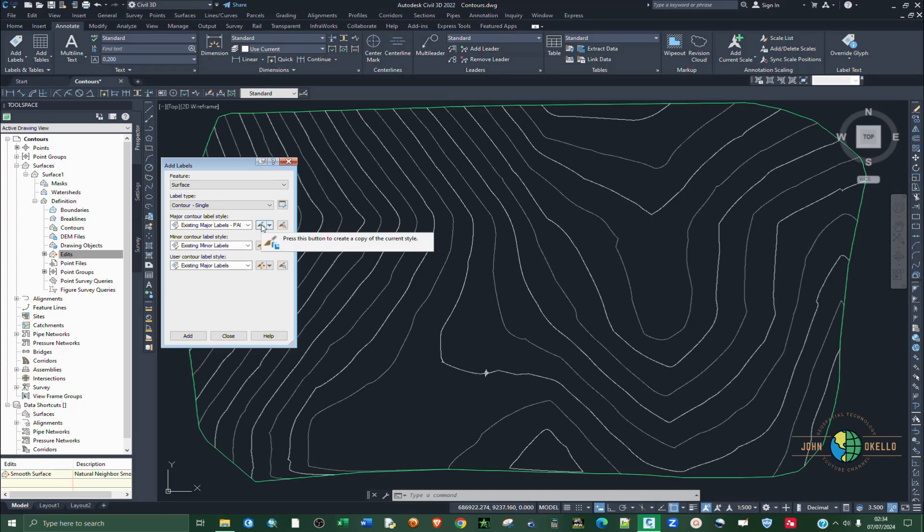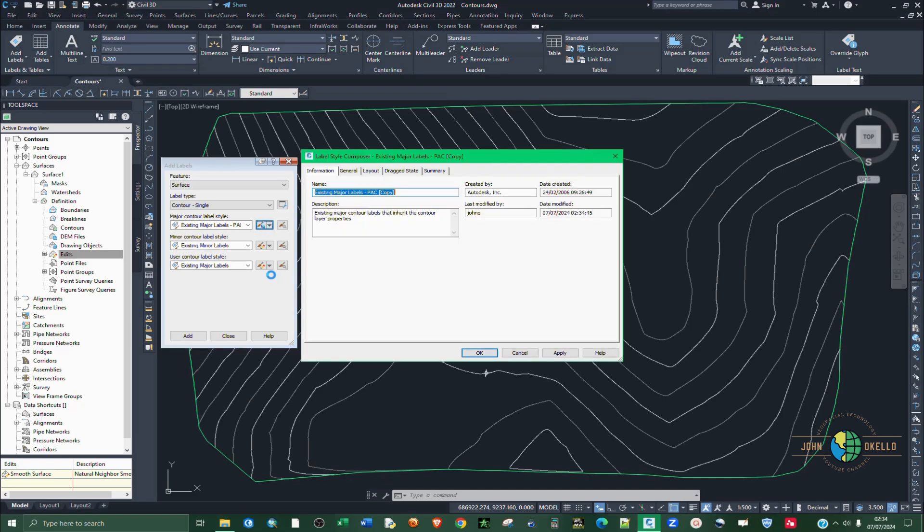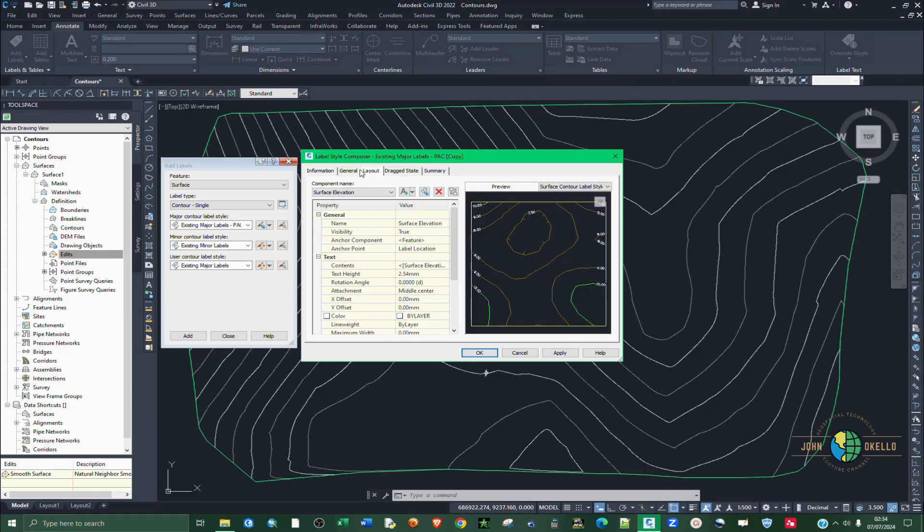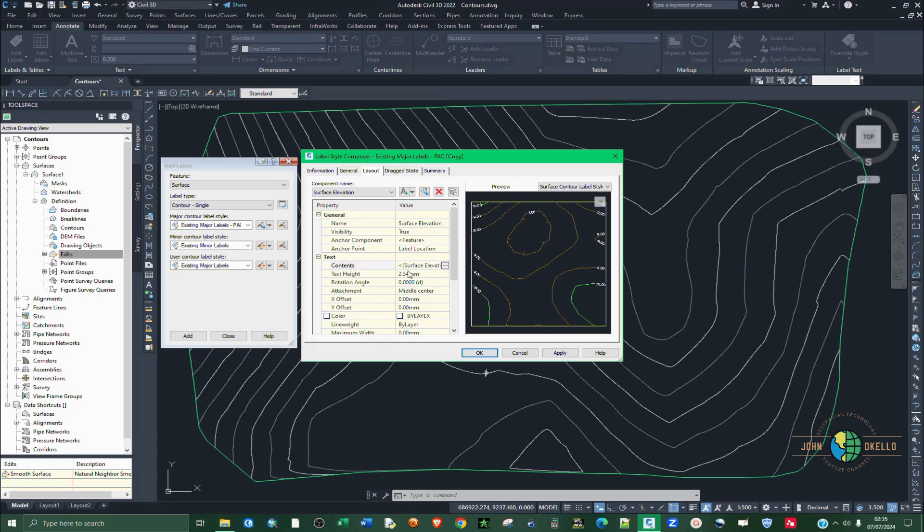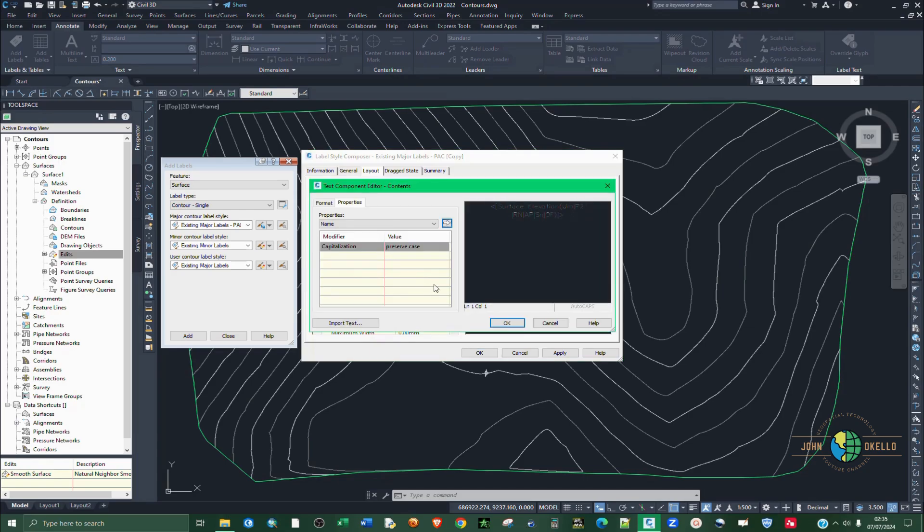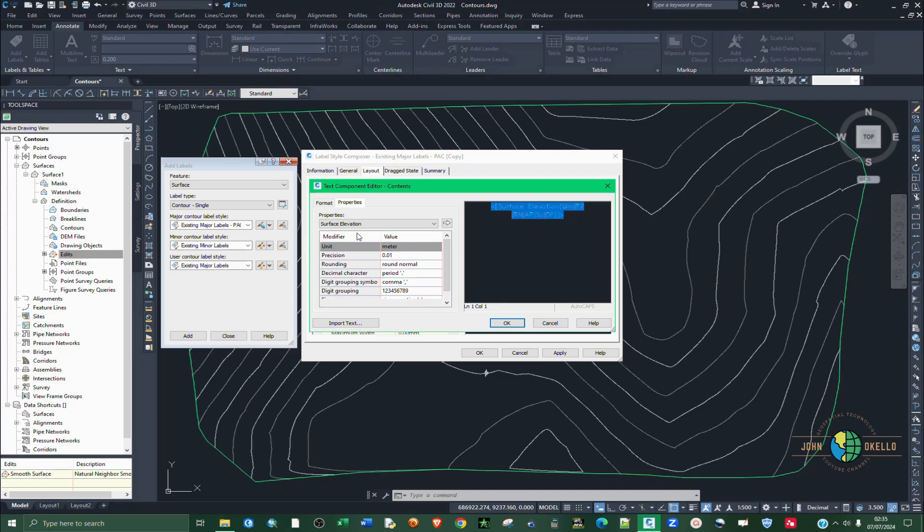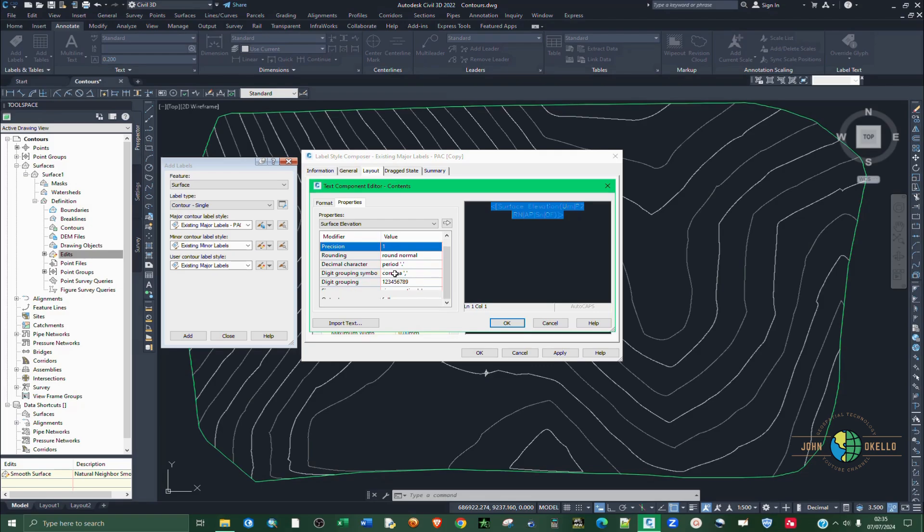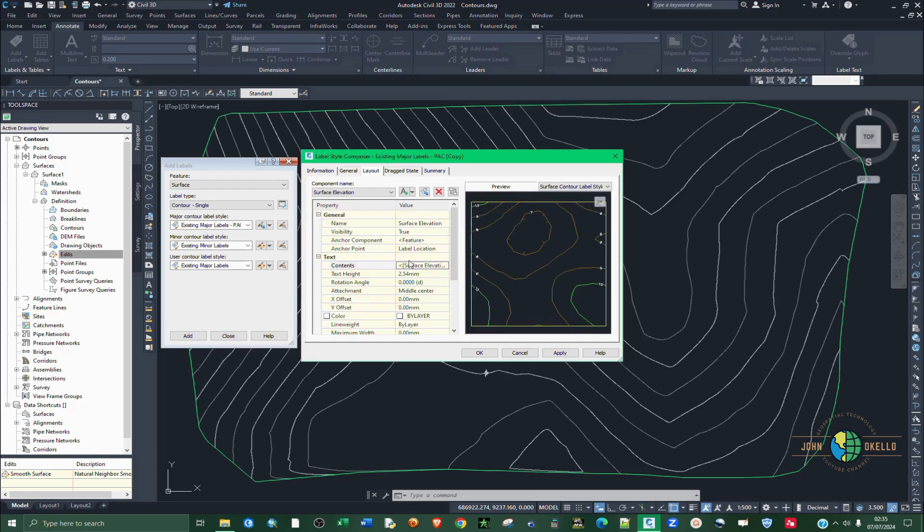Then under the layout tab, we're going to do some modification. Under text, we're going to select the contents and click on surface elevation. The moment you click on it, the button will appear. Click on the button. Then on the right hand side, make sure to select all the text that appears. We're going to do some settings. The units is meters. Precision, we're going to make it to one decimal position. Then click on this arrow to apply the changes like that and then click OK.